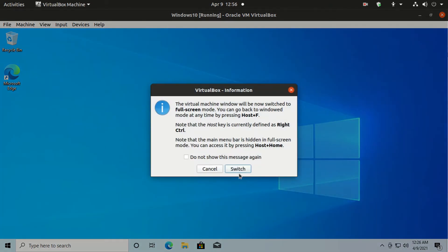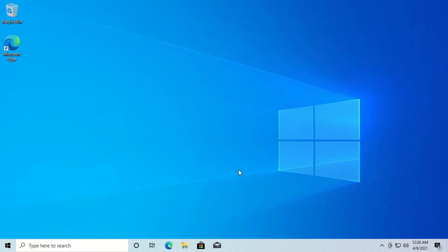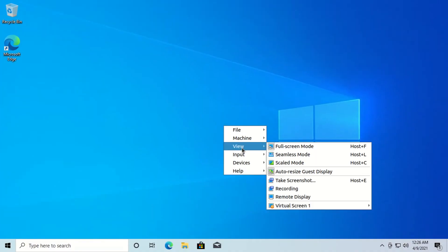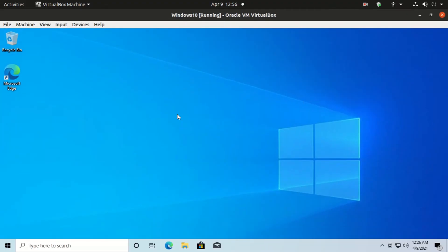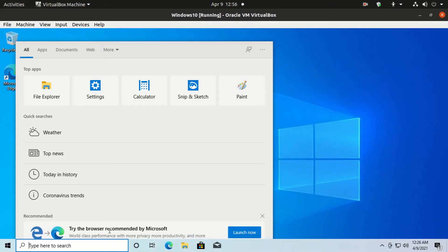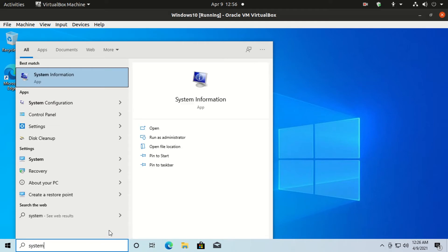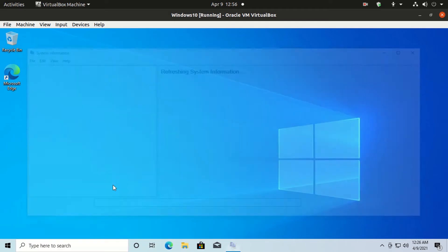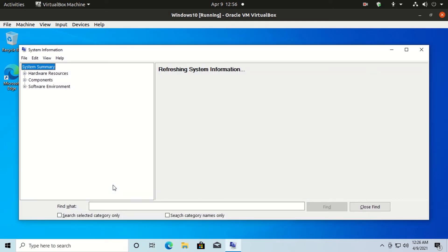It will be done automatically on your Windows 10. To check the system information, click on the search box right after the Windows icon. Type 'system information' and click on System Information.